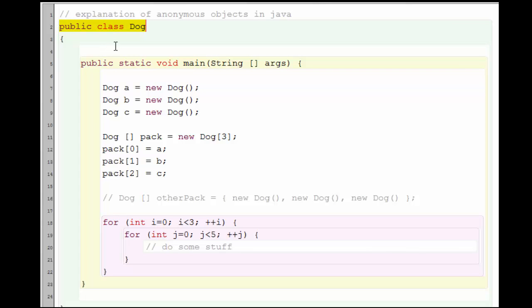It's a simple class with no methods or variables inside of it. And inside the main method, I've decided to create an array with three dogs in it. Here's one way I can create the array.